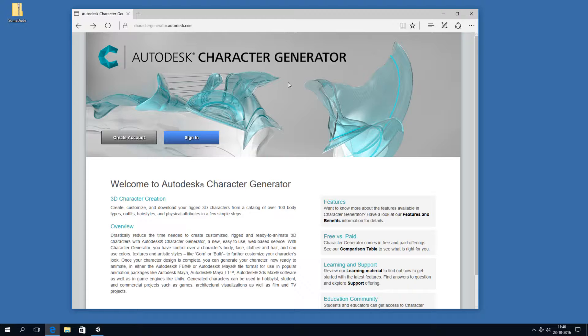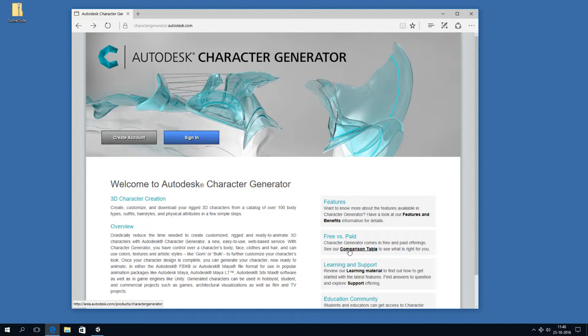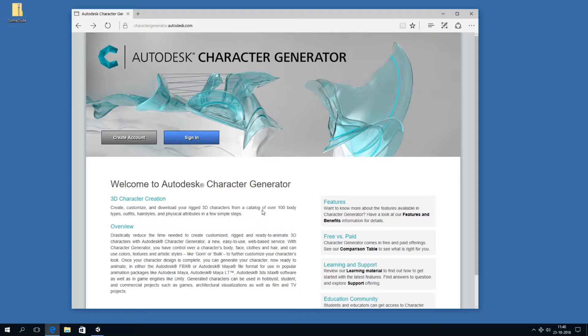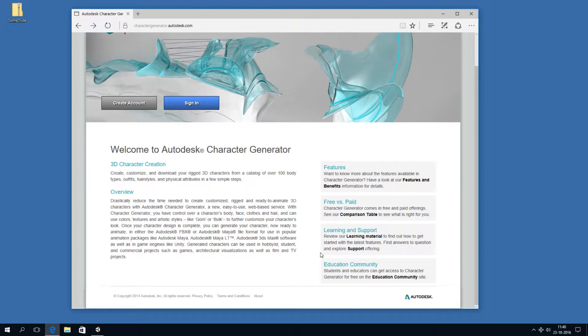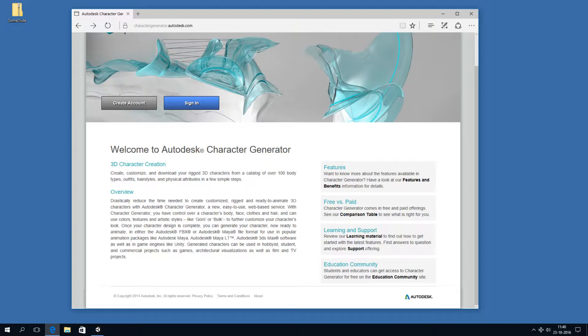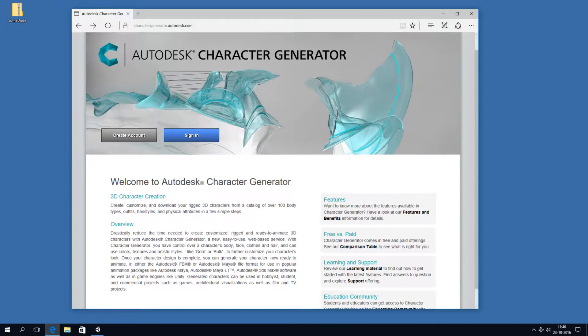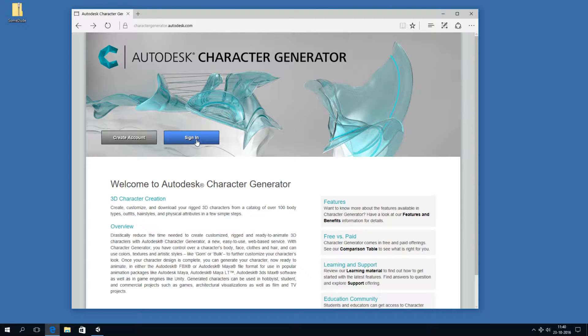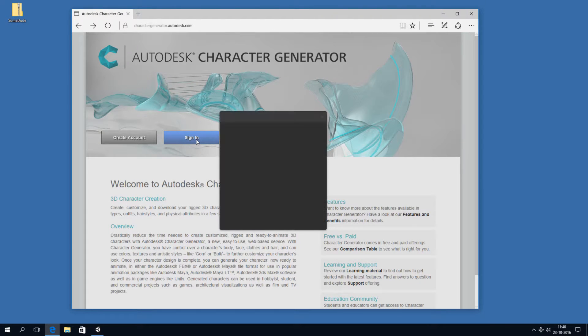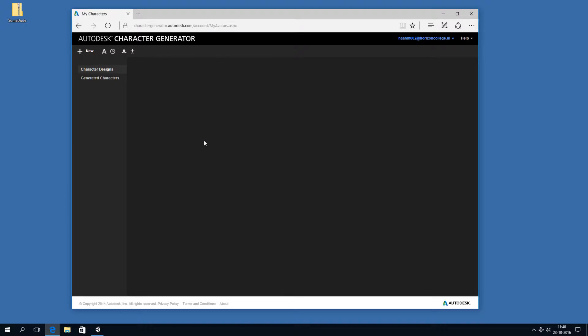So this is Autodesk Character Generator. It's a free tool. There are paid options, but we're not going to use them. Maybe interesting if you're in the education community, so if you're a student or a teacher, then you can use this tool for free completely. But for now, let's just sign in. This is a completely web-based tool you can use to generate 3D models of characters.